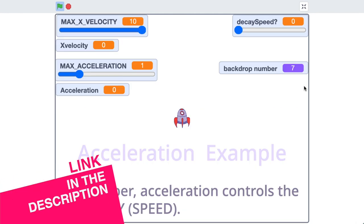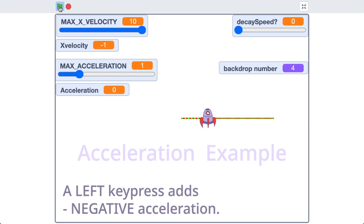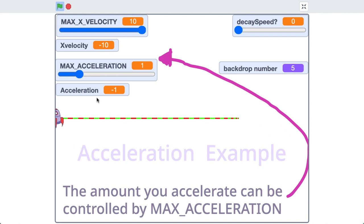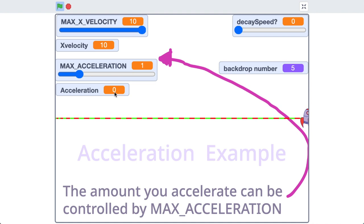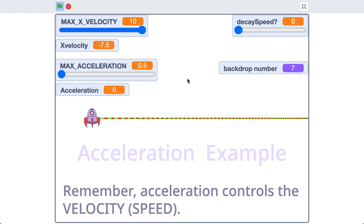I've switched across to another project — you can find it in the description — that uses key presses to control the acceleration of our rocket ship. A right key press adds positive acceleration and a left key press adds negative acceleration. Check out the little box up here — I'm going to hold down the left key press, you can see it's now set to negative one. If I hold down the right key press it's set to positive one. So when we go left we add negative one and when we go right we add positive one. We can change this value by manipulating the acceleration slider. If I put this down to 0.5, holding left adds negative 0.5 and holding right adds 0.5.